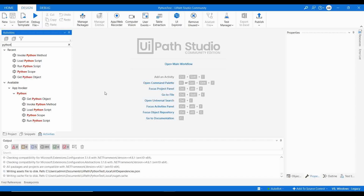For example, if I'm receiving Excel files from different teams via email and I need to consolidate all those Excel sheets and prepare a dashboard, I can use a Python script for that. I have a Python script available that handles this processing.